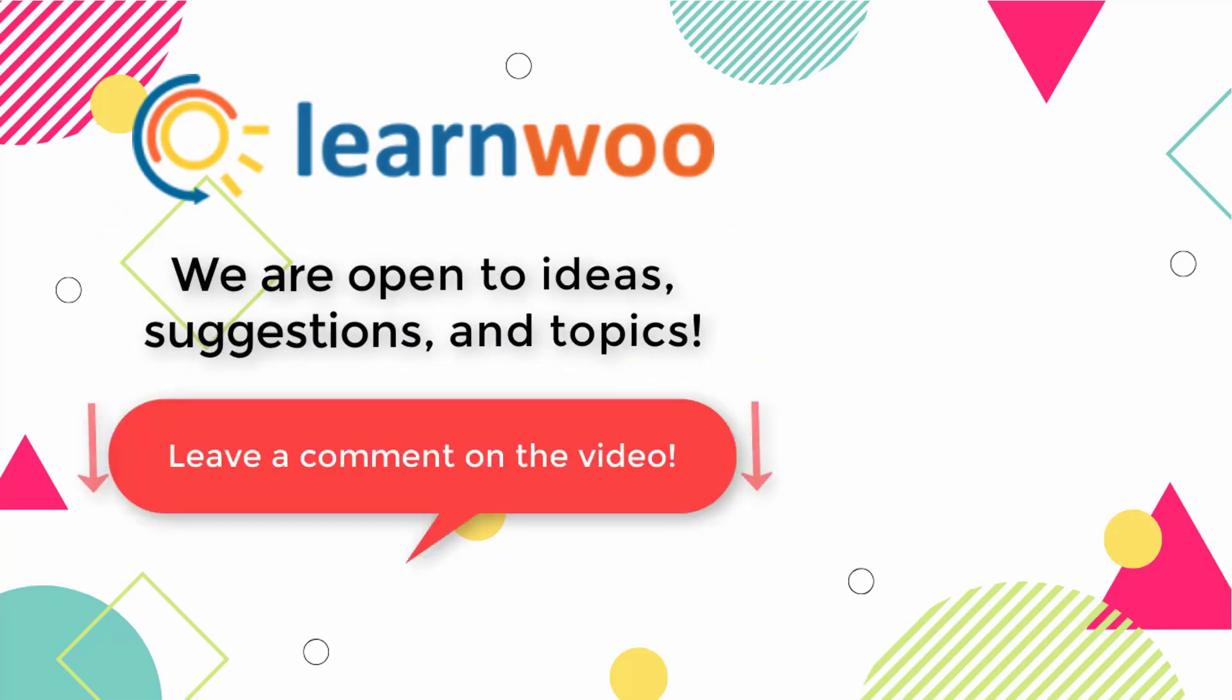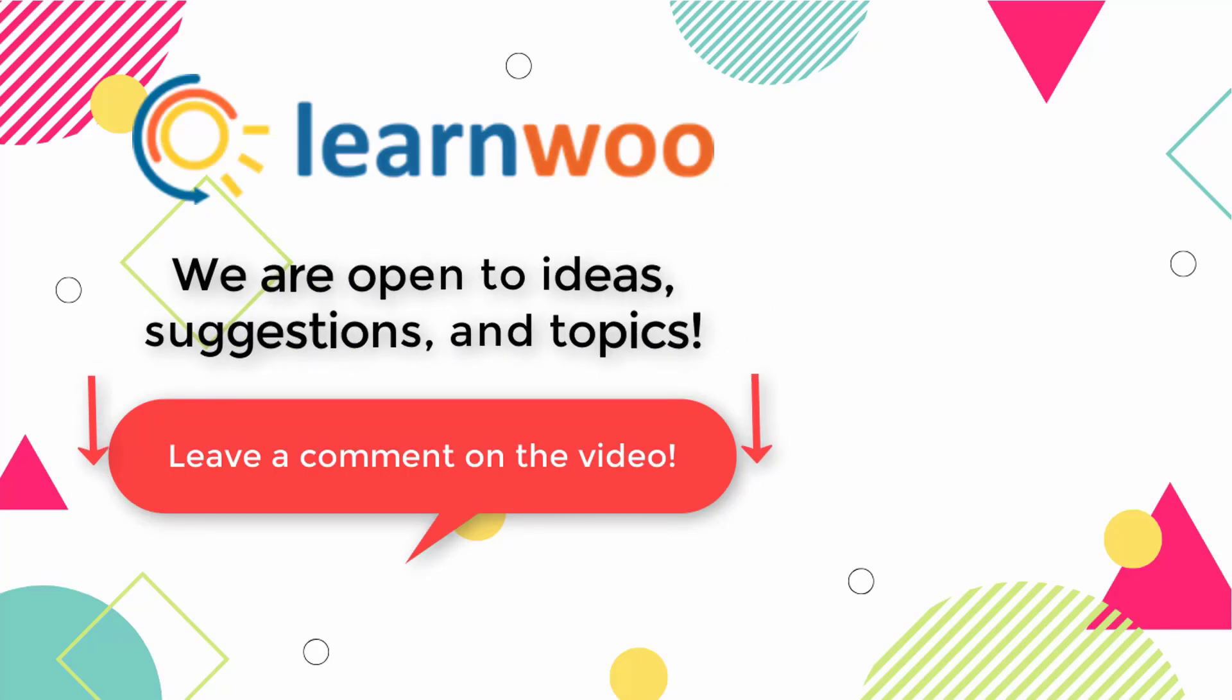And do let us know in the comment section if you want us to cover a specific topic or if you have any ideas or suggestions.